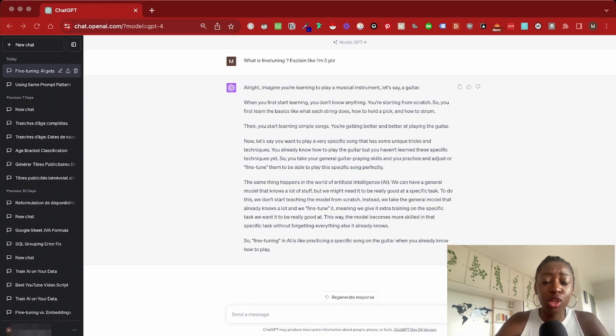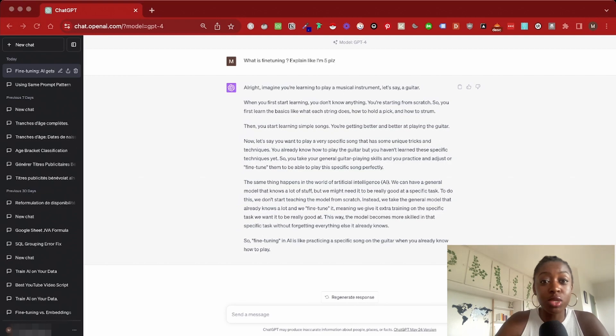Basically, fine-tuning is all about training a model to do a very specific task. But now that we know this, what kind of specific task can we use it for? Fine-tuning is best suited to generate content with a specific pattern, with a consistent input and a consistent output.